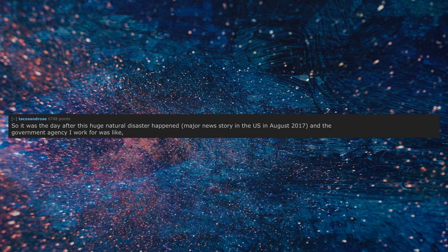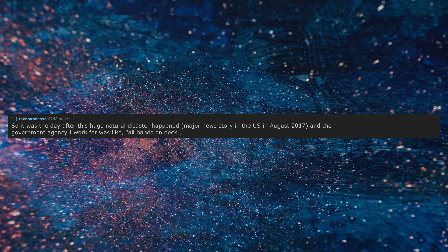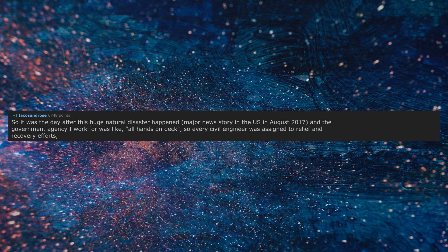So it was the day after this huge natural disaster happened, major news story in the U.S. in August 2017, and the government agency I worked for was like all hands on deck. So every civil engineer was assigned to relief and recovery efforts, including me.